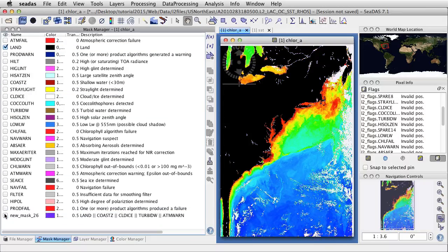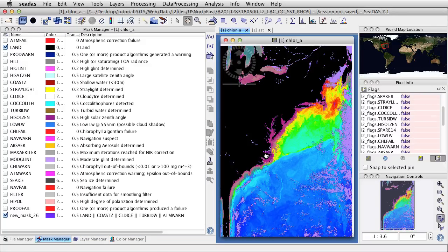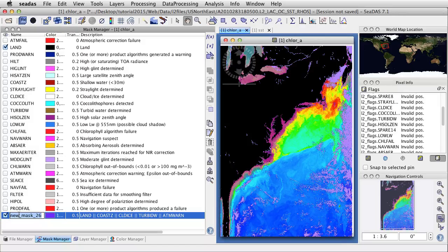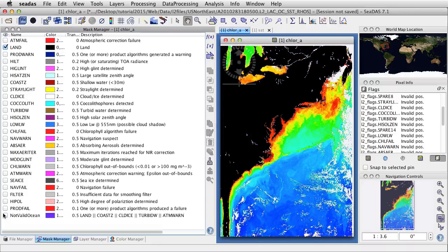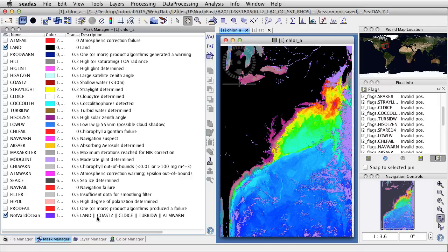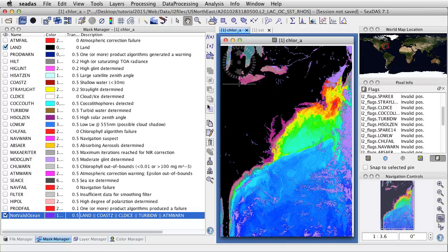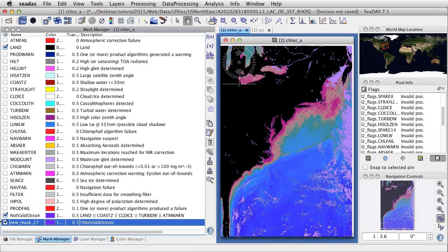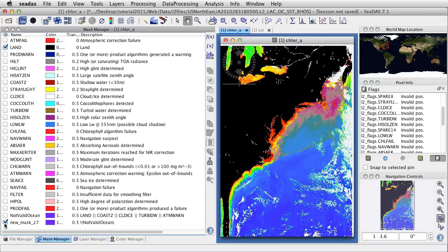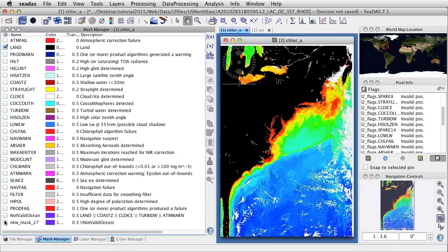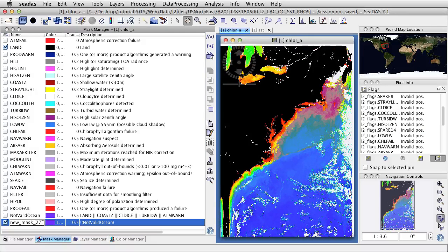If we toggle this on and off, we see the colors for the mask. What we've just created is what we're going to call the not valid ocean — so we'll name it that. Now we can make a valid ocean mask, which would be the opposite of this. Select it and go find the complement. Create the complement, turn that off, and now we see this is the valid ocean.